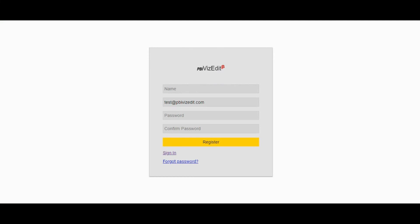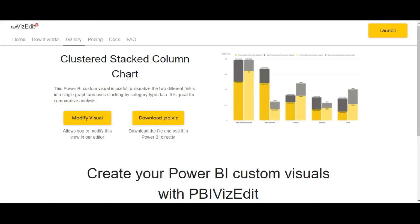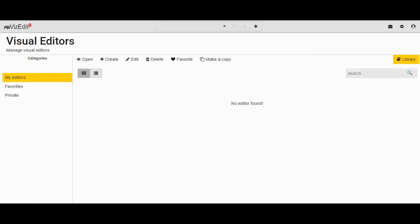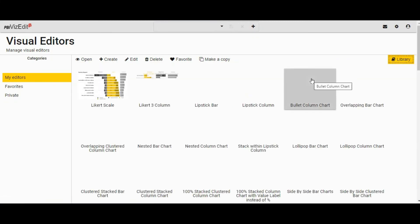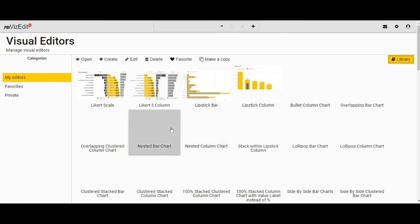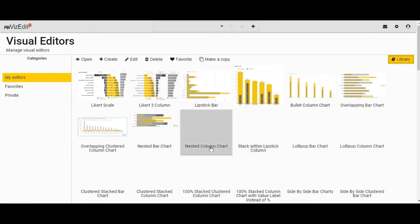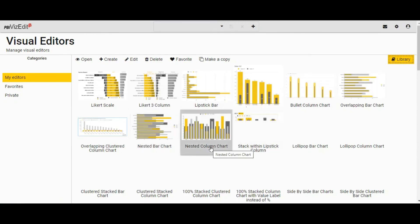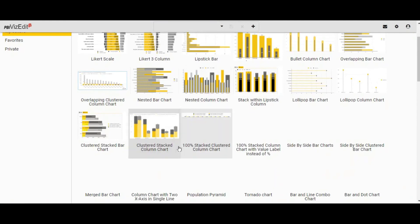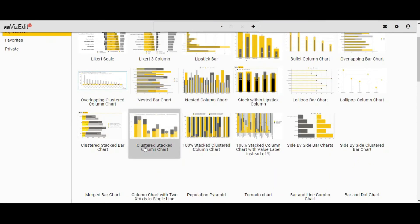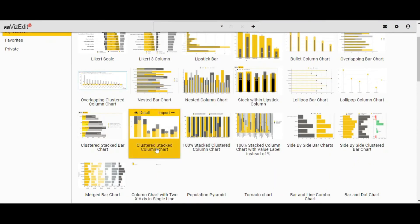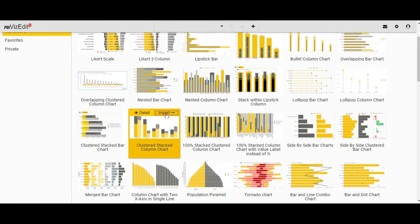After you have filled in all the details and clicked on the modify visual button, you will land on the visual editor page. From there, you can go to the library where we have all of our visuals, which is on our gallery page. From there, we will go to the cluster stack column chart and click on the import button.